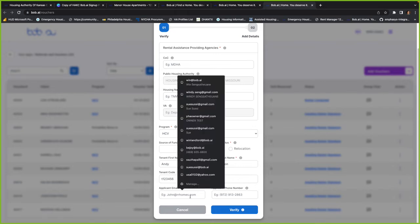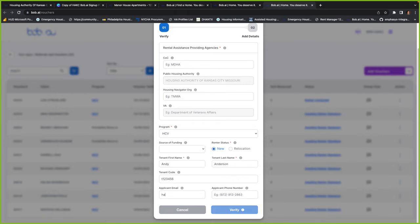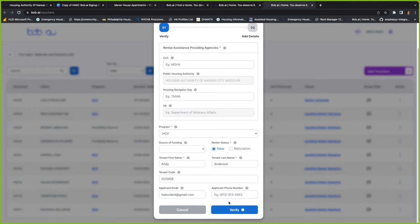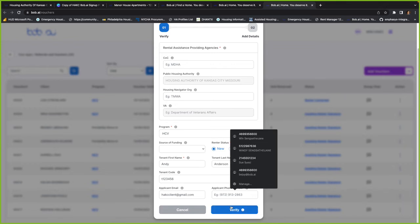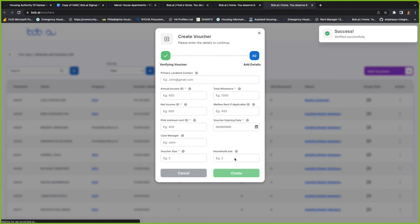And then their email can be hakcclient.gmail.com. And then just verify. And then if there's a landlord contact, you can add that. But if not, we'll just do $12,000.